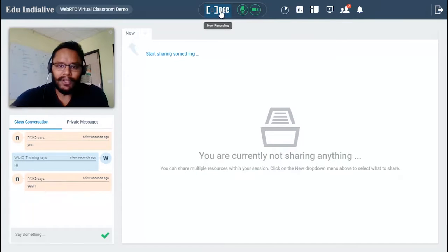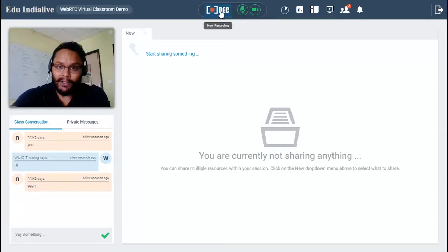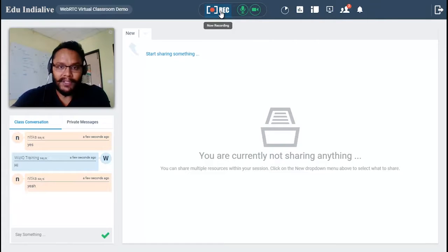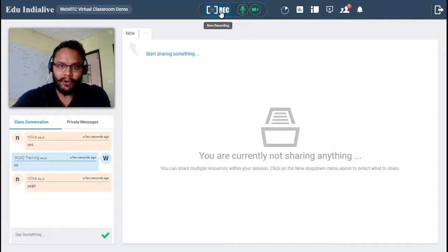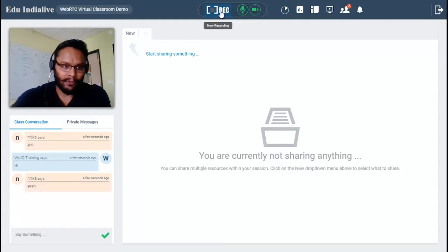On top of the virtual classroom we have a record button that is blinking, which means the recording is in progress. If you wish to pause or resume the recording, you can click on that tab. Any particular area of the session that you do not wish to record, you just pause it and resume it whenever you are ready.